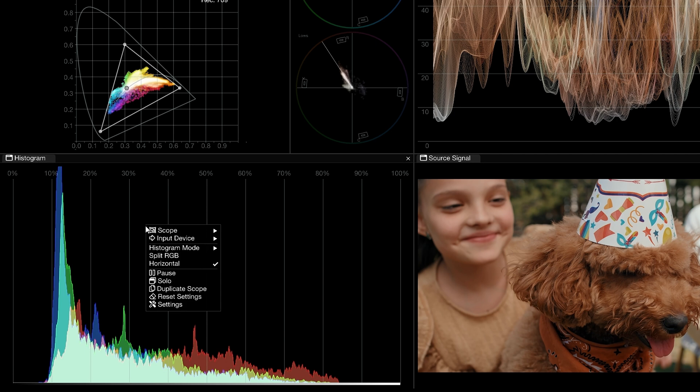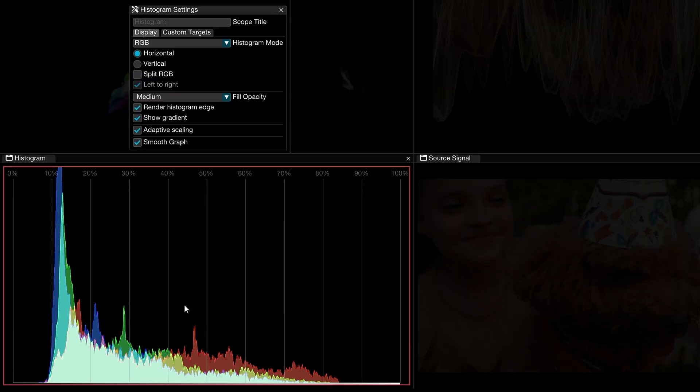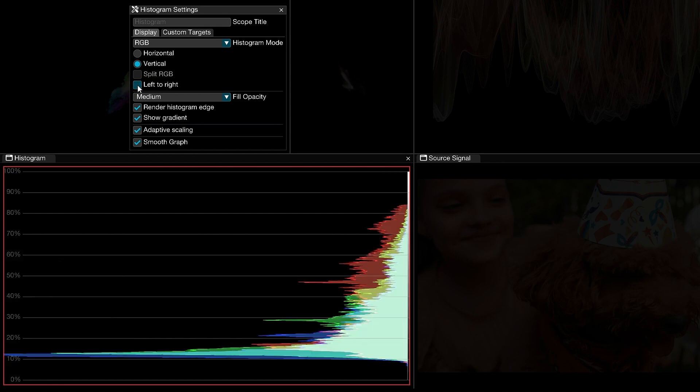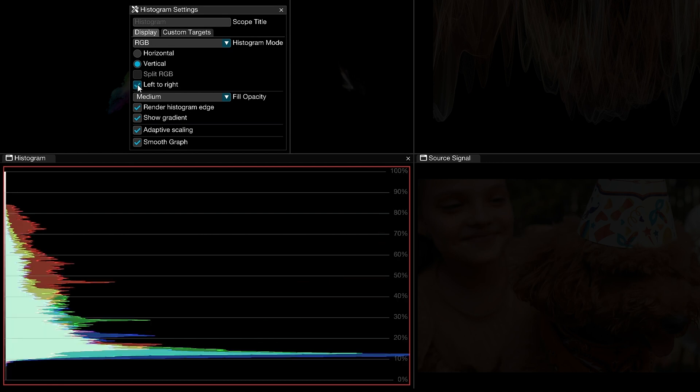Back in the contextual menu, you'll find more controls in the settings menu. Under the display tab, you can further configure the appearance of the scope. You already know modes, RGB splitting, and orientation, but here you can also specify if your vertical histogram trace is distributed left to right or right to left for easier readability in your layout.